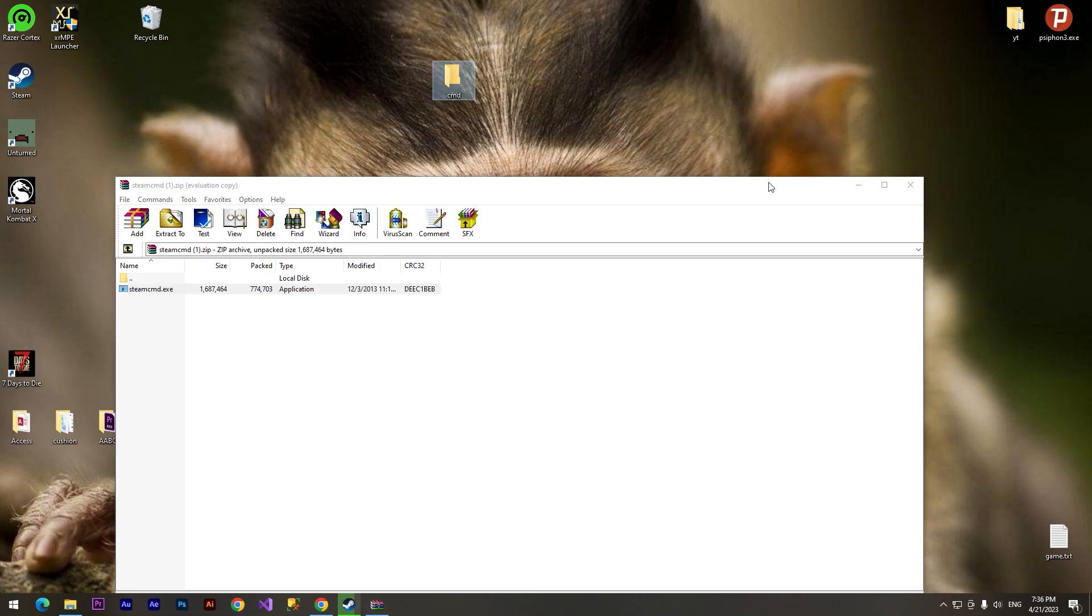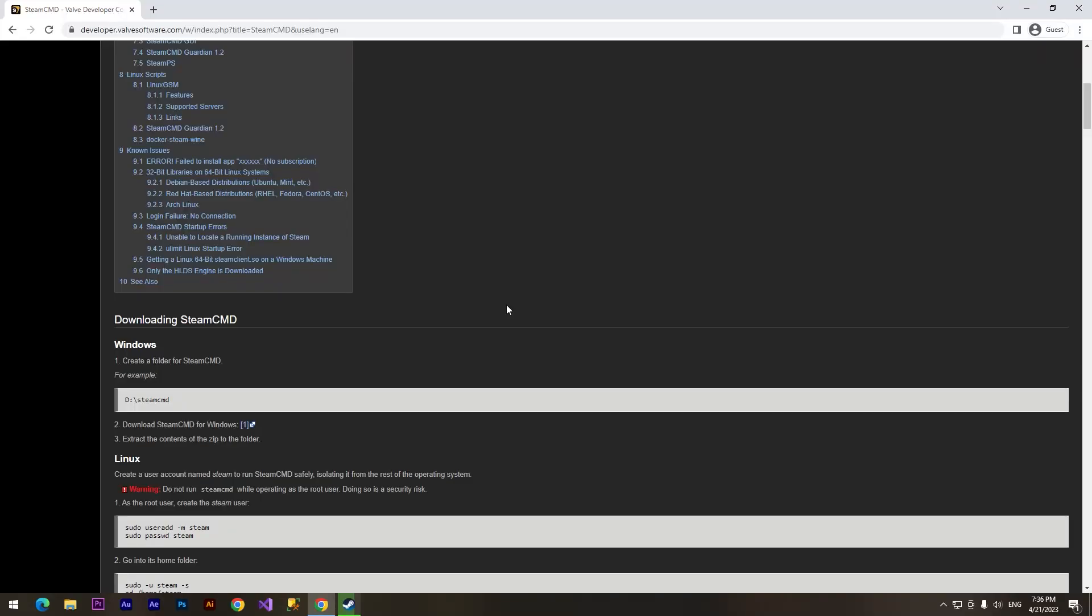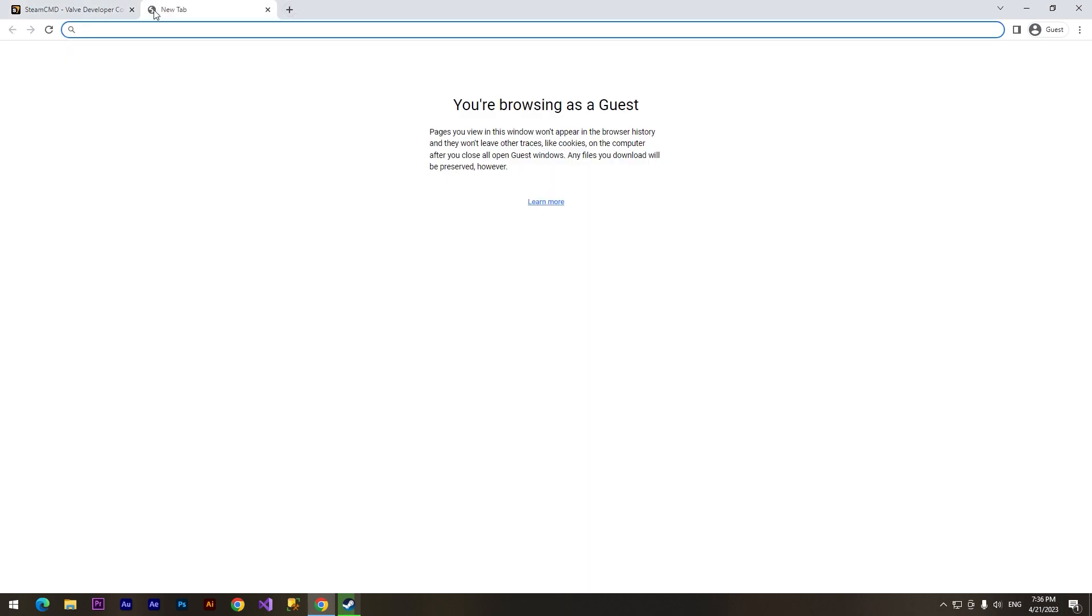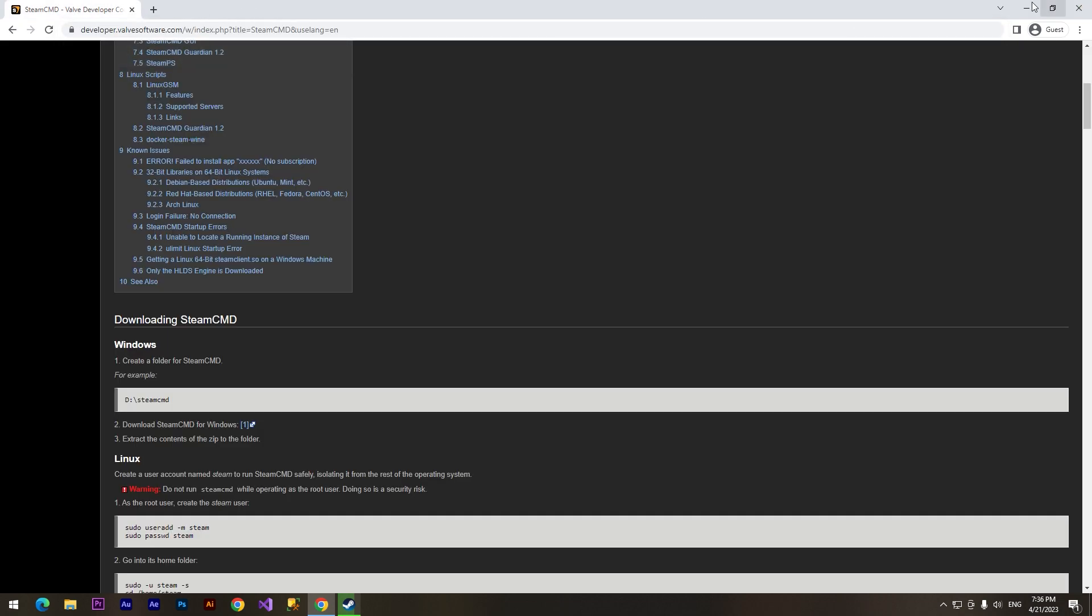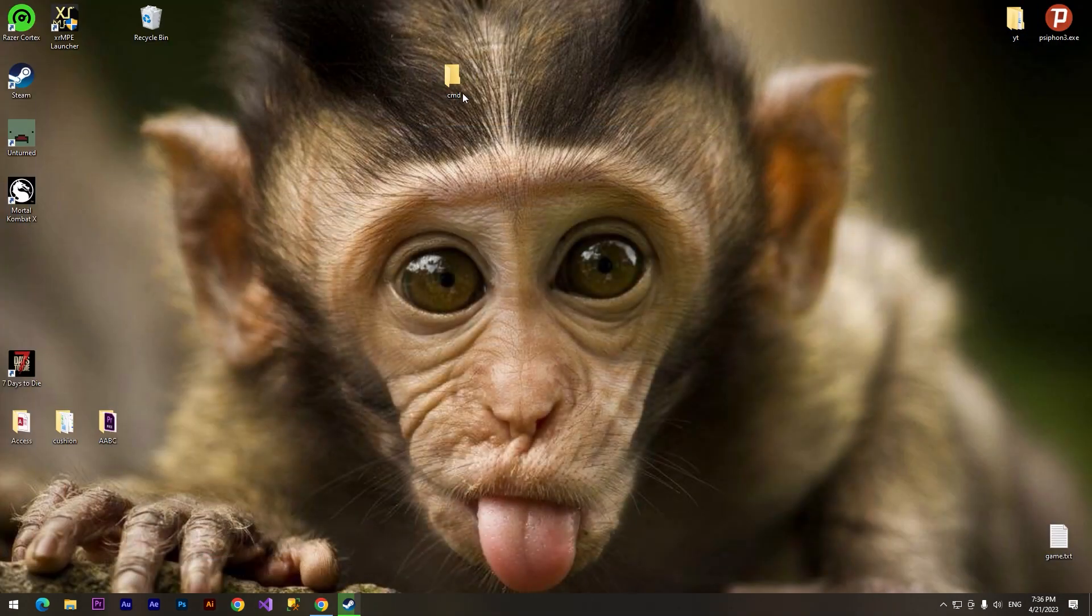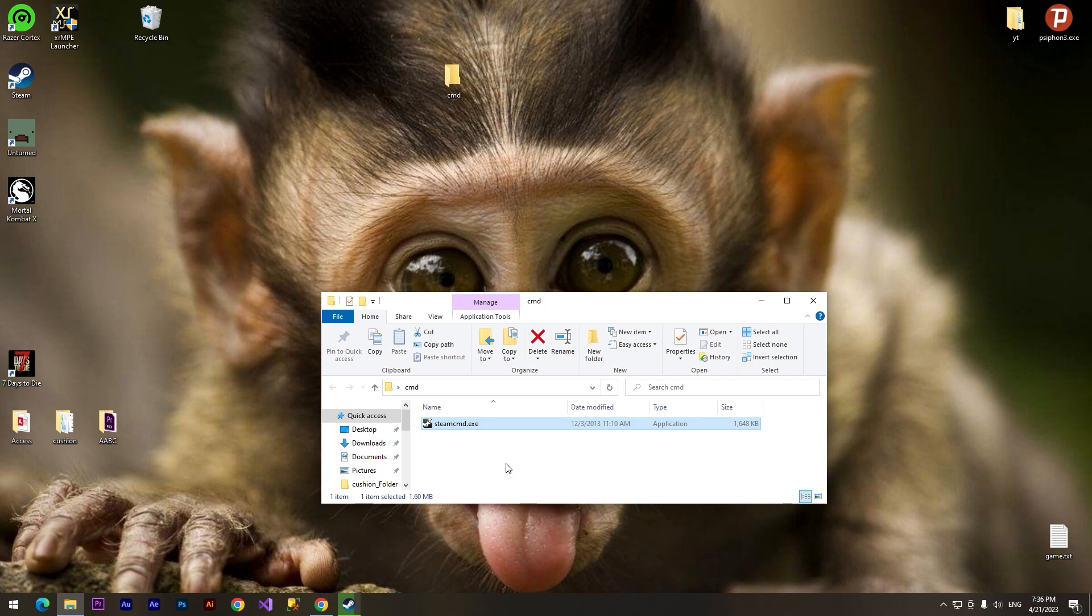If you don't have any programs for archives you can download a free program called 7-Zip or WinRAR. Alright, after that we need to open this CMD.exe file.